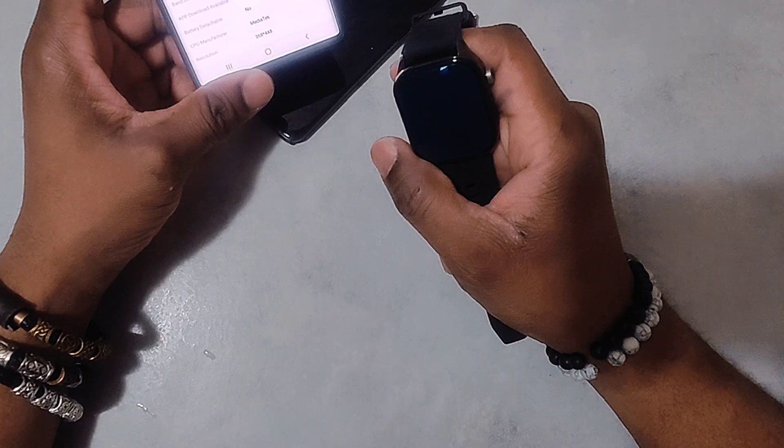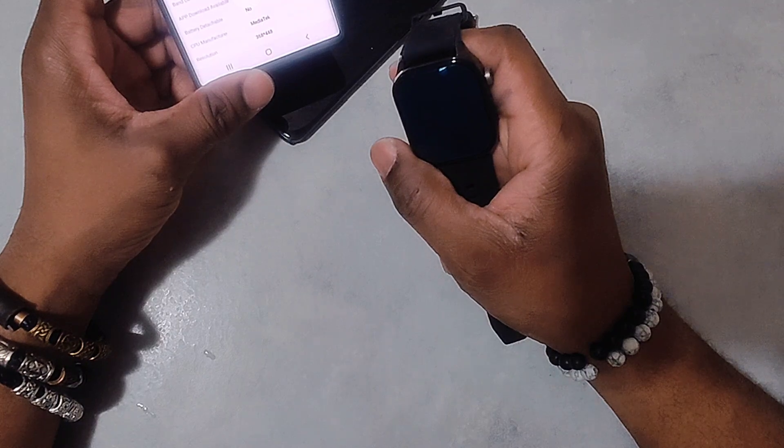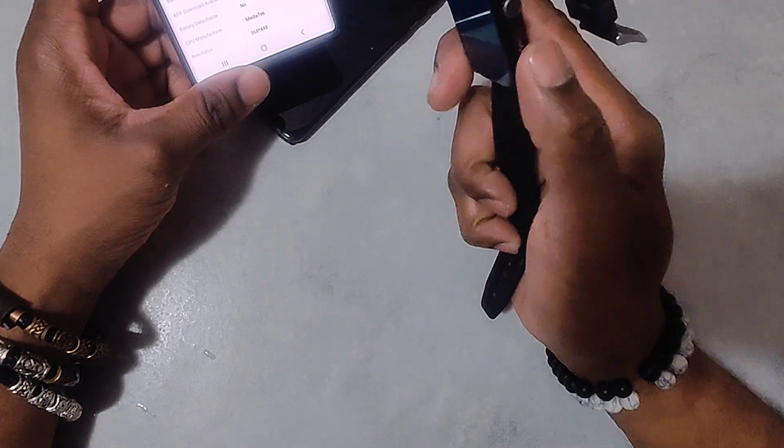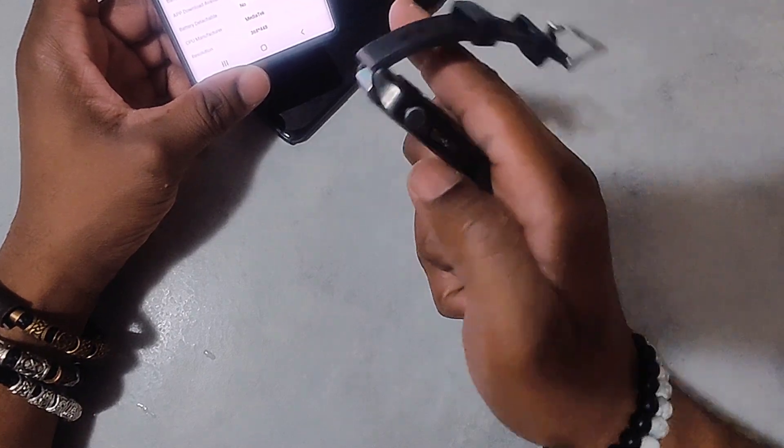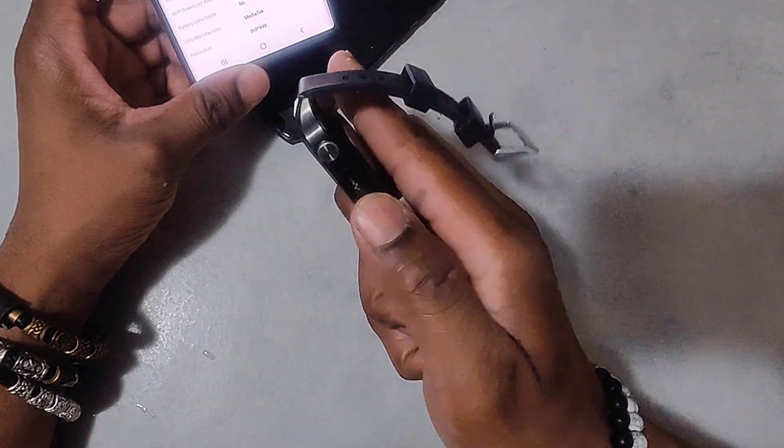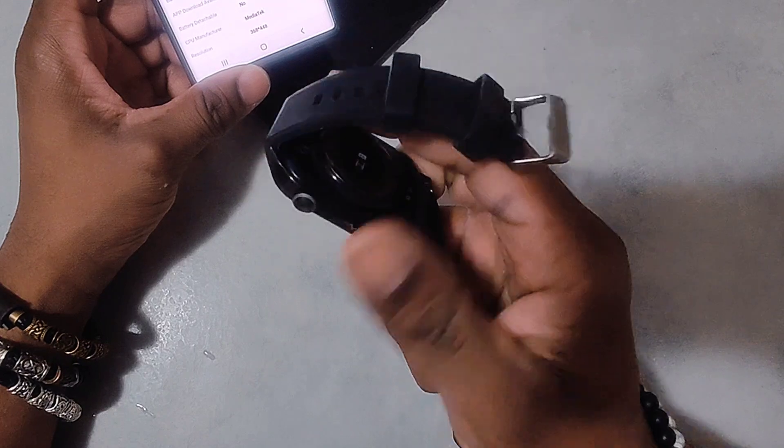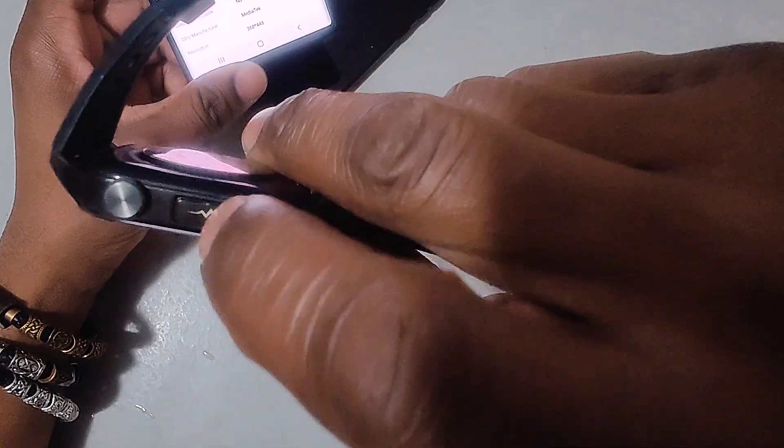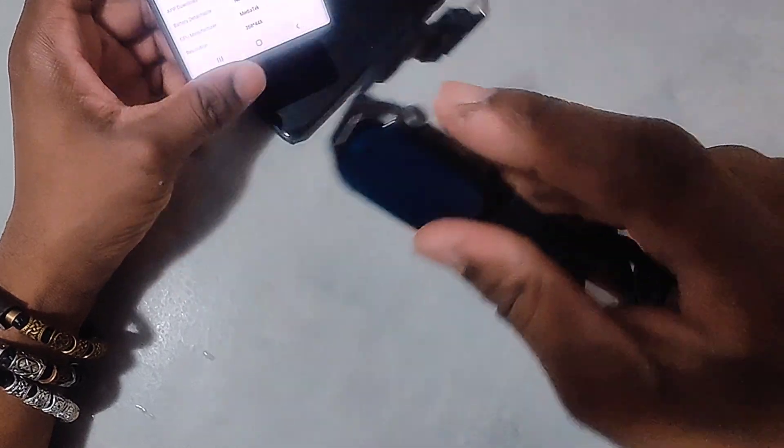This watch can actually measure the heart rate, blood oxygen, sleep monitor, blood pressure, blood sugar, blood, body temperature, steps, distance tracker, calorie tracker, activity tracker. I want to tell you guys a little bit about this thing right here. This sensor is where you have to put your finger on to read.